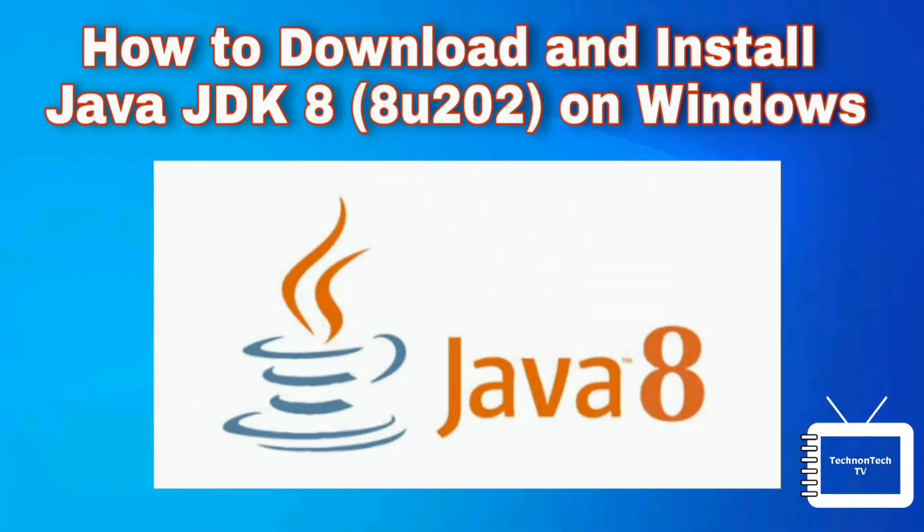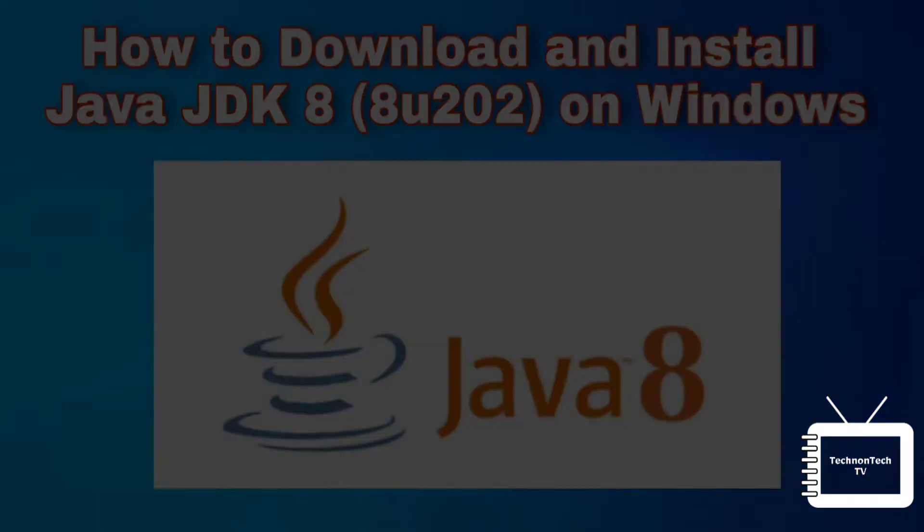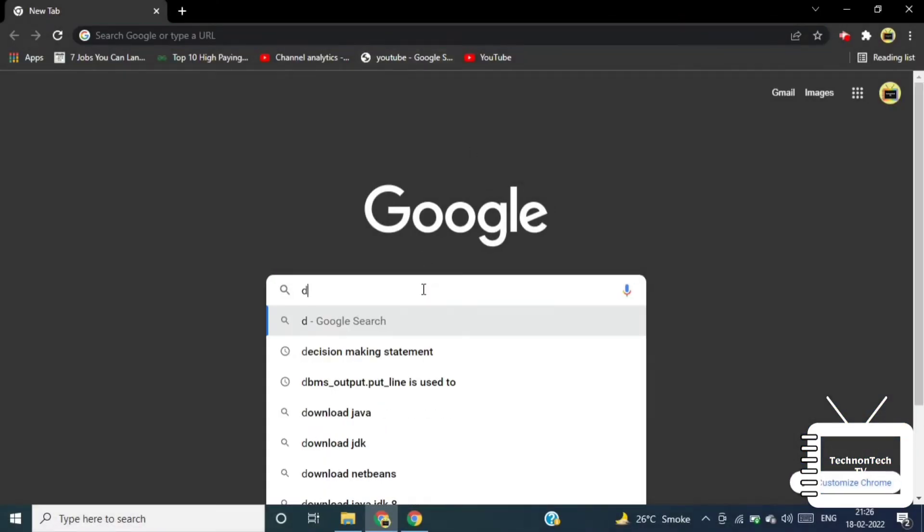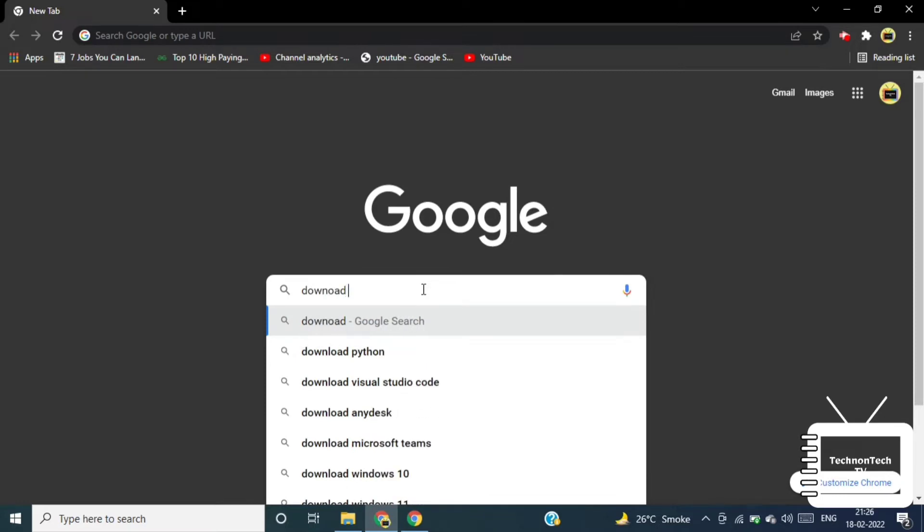Hi everyone, welcome back to TechnoTech TV. In this tutorial I will show you how to download and install Java JDK 8 on Windows 10. So let's start. First open your Chrome browser or any other browser and search for download Java JDK 8.